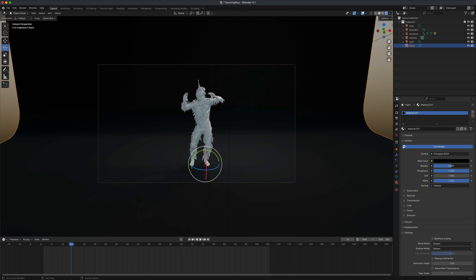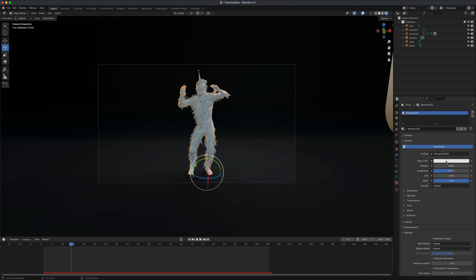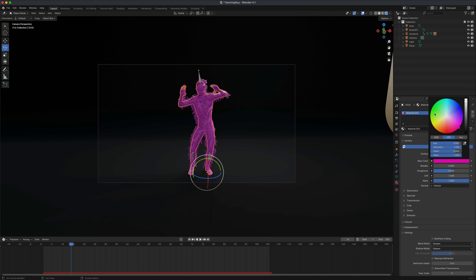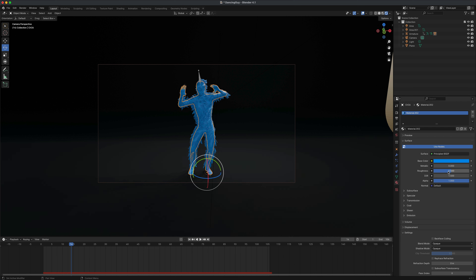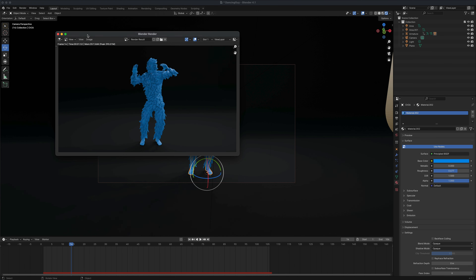For the stage, I'll adjust the material — set roughness to 1 and metallic to about 0.5 to make it darker and more appealing. Now let's change the color of the character. Select the character mesh, go to materials — there's no material yet, so click New. I can change the base color to whatever I like, maybe a light blue as a test. Set the roughness to about 0.6 so it's not too reflective. Let's do a quick render and see what that looks like.